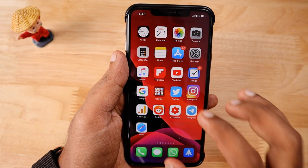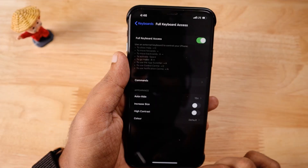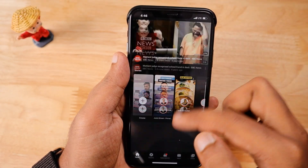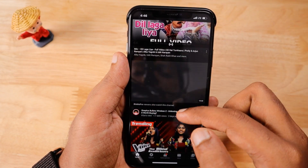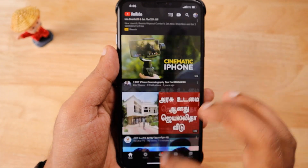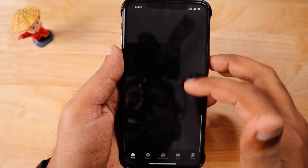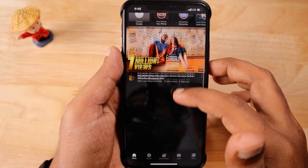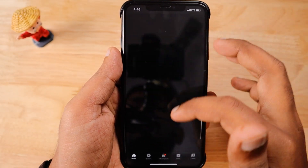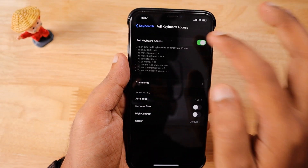What happens with the YouTube app is that when Full Keyboard Access is turned on, you open YouTube and when you scroll down, after a certain number of videos the page stops loading further. You cannot refresh or see more videos when you scroll down — it will display a black screen or get stuck after around 5 to 10 videos maximum.